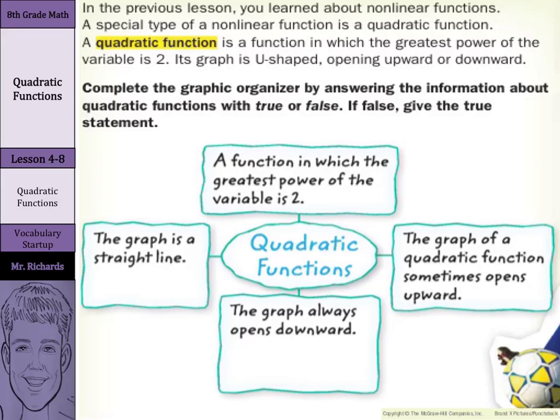Hi, Mr. Richards here. Today's lesson is on quadratic functions, and our objective is to graph quadratic functions. Now, in the previous lesson, you learned about nonlinear functions. A special type of a nonlinear function is a quadratic function.